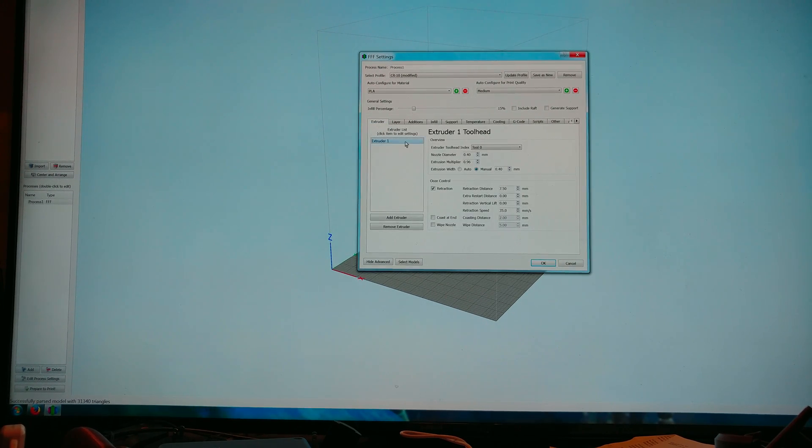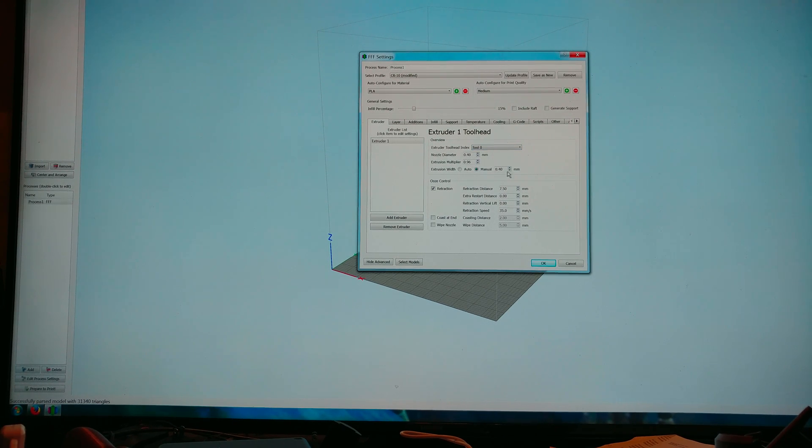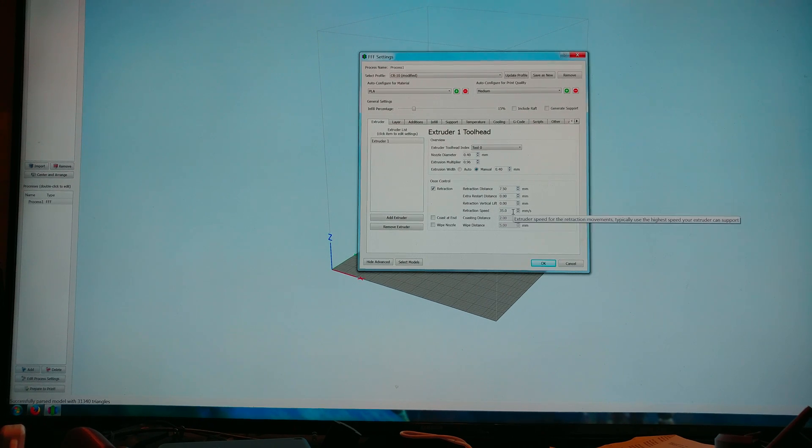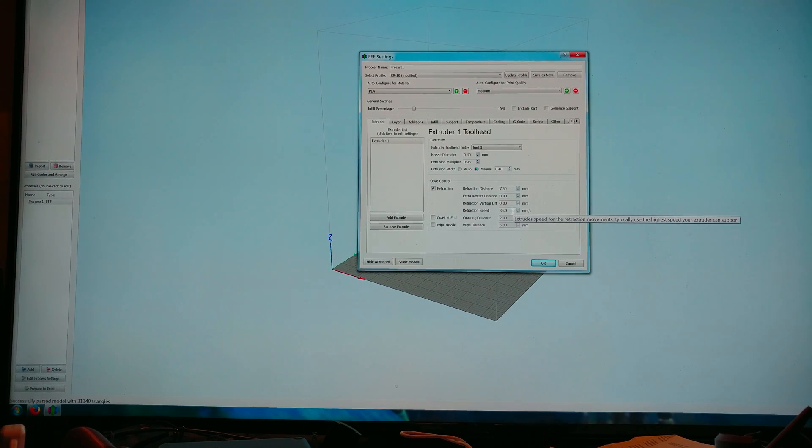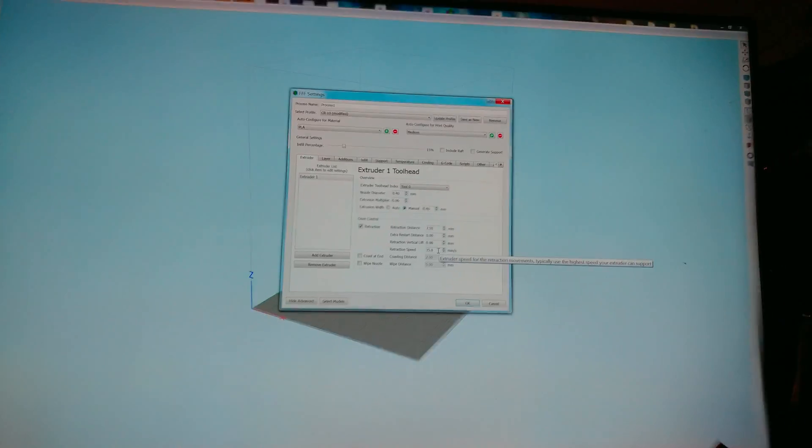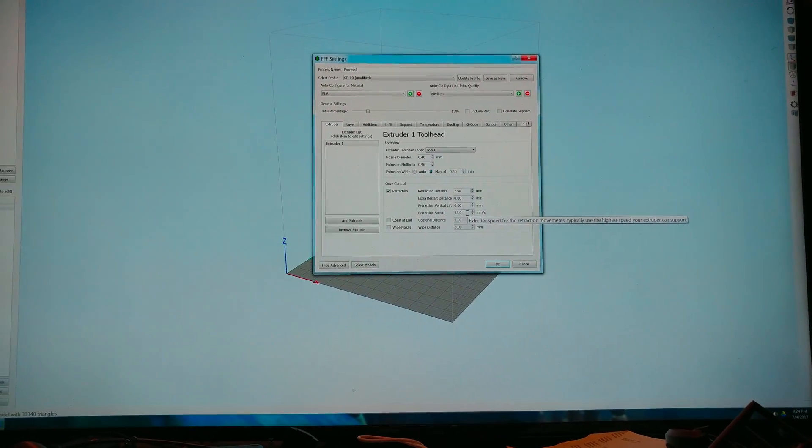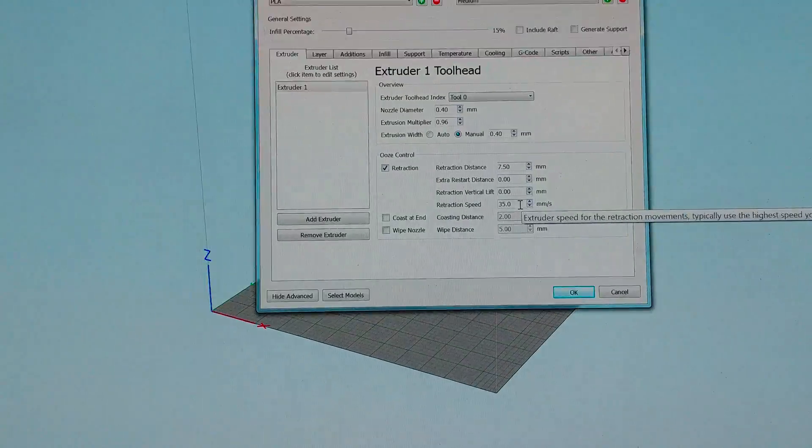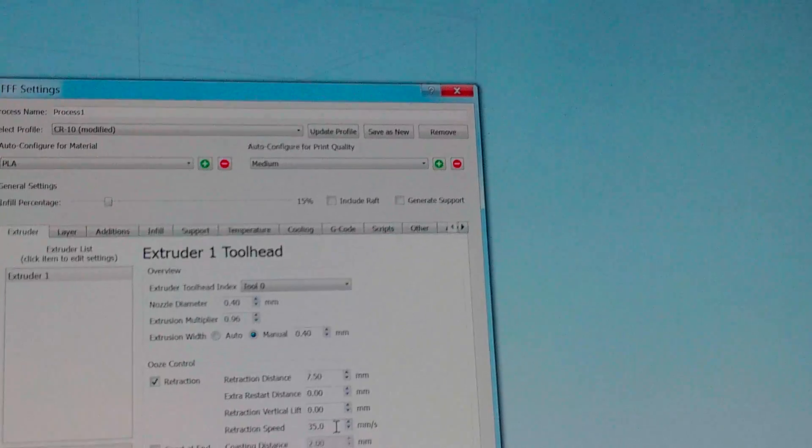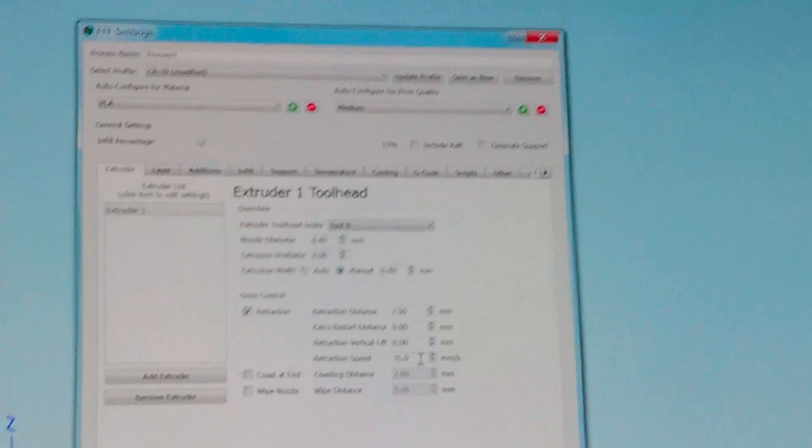Okay for my CR-10 my nozzle diameter is 0.4. My extrusion multiplier is 0.96. My extrusion width is manually set to 0.4. My retraction is set to 7.5 at 35 millimeters a second. Can I zoom in on this? I can probably give you a fake zoom. With the resolution of this device it's probably going to be enough.